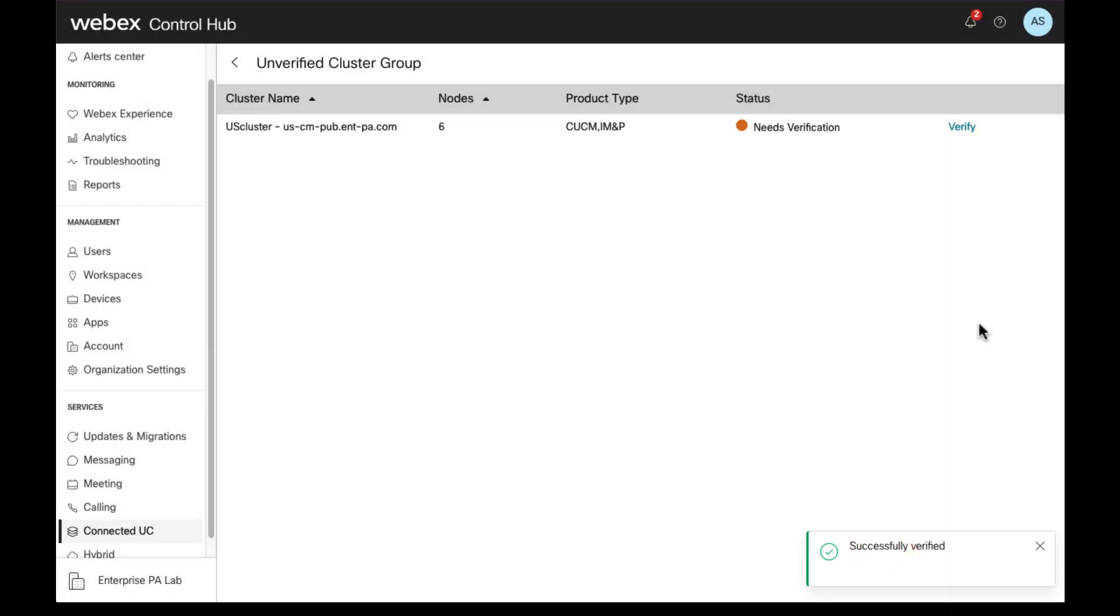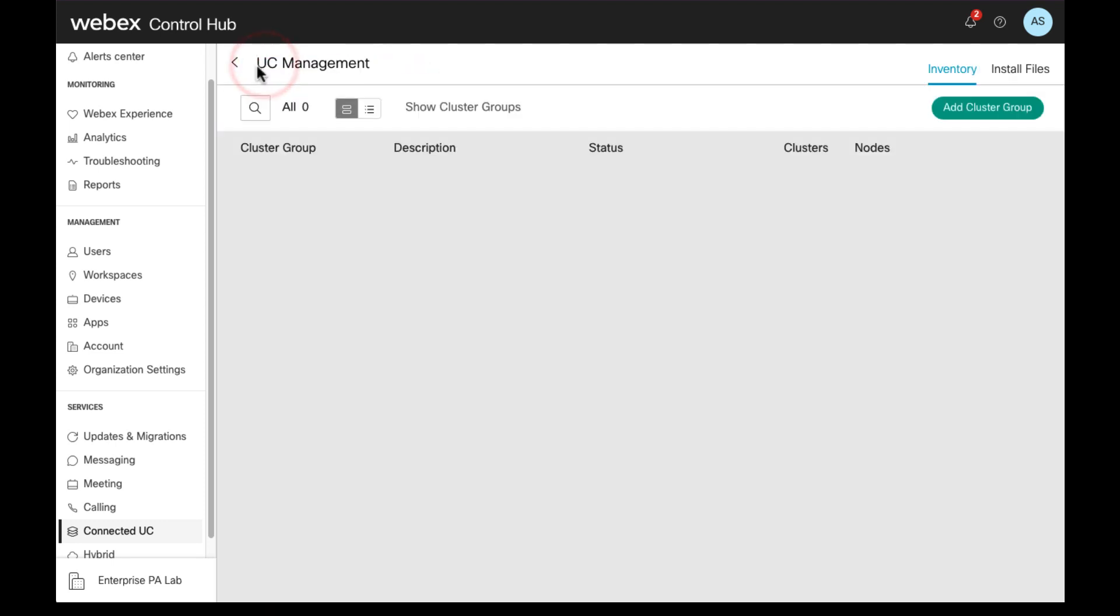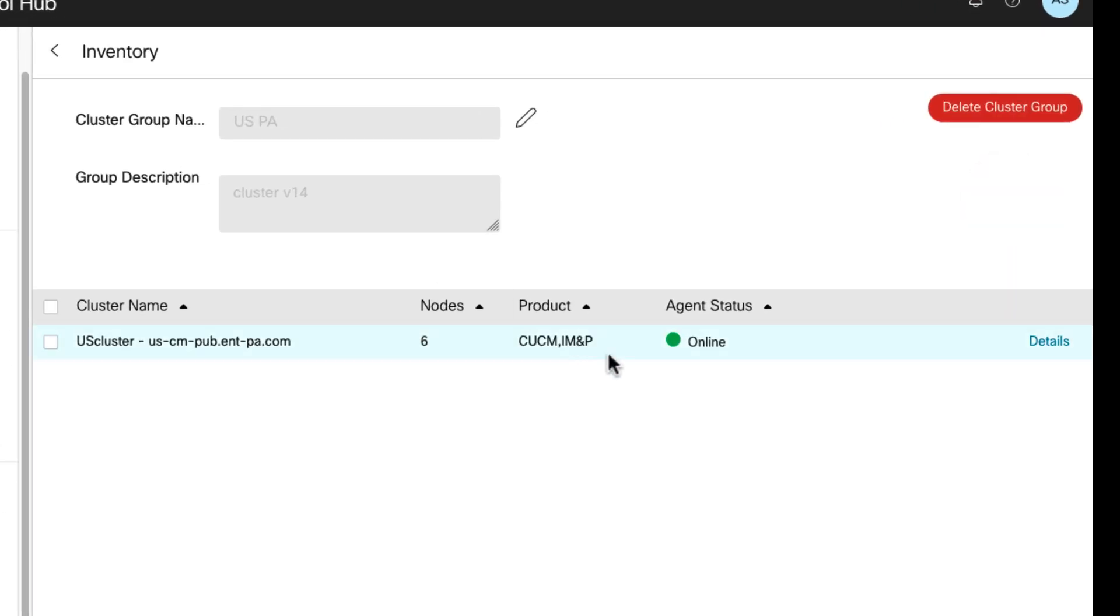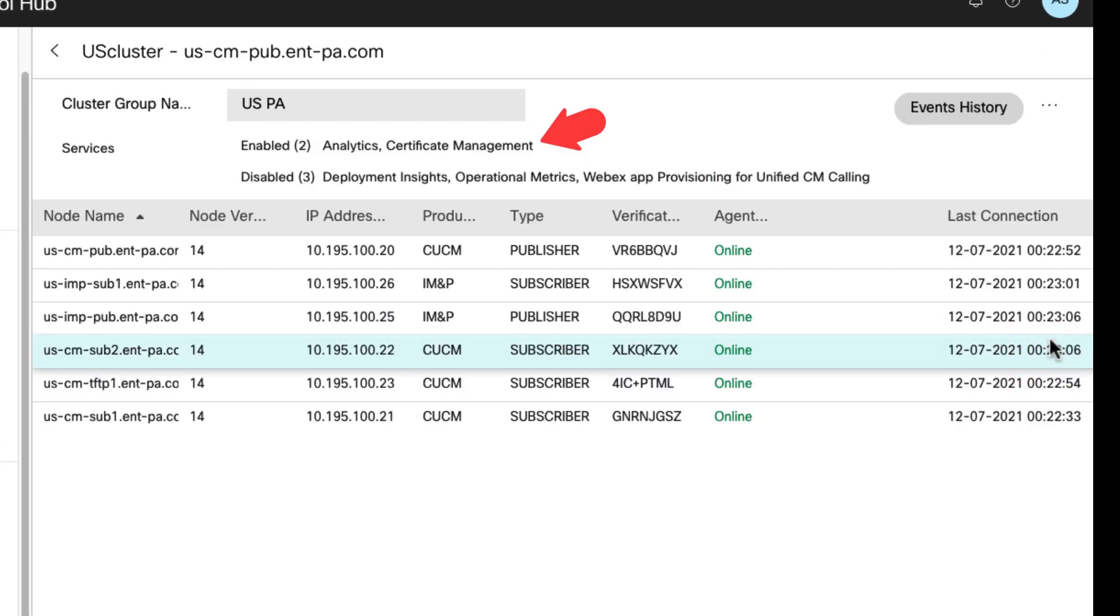From here, we can navigate to details list to check the details of the services that are enabled by default. In this case, analytics and certificate management.